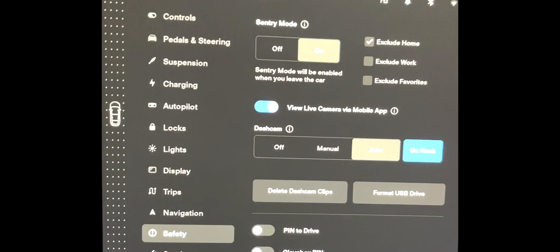The other feature I want to set is to save dash cam video on honk, because that's simply the easiest way. If something happens, you can just honk your horn and it's going to go into another folder that won't be overwritten.